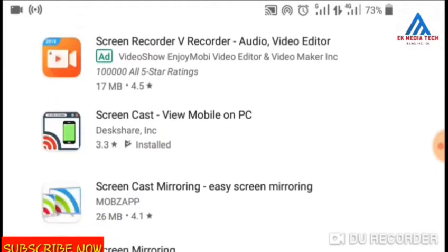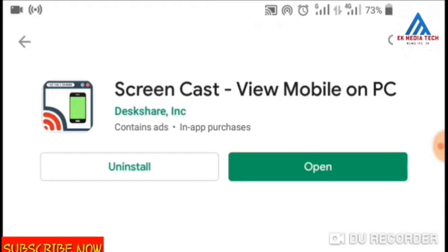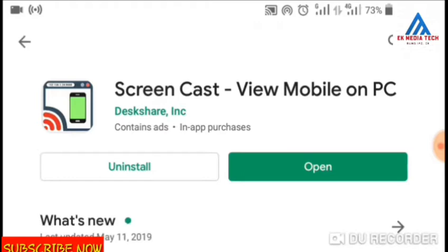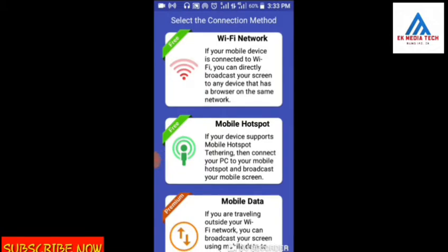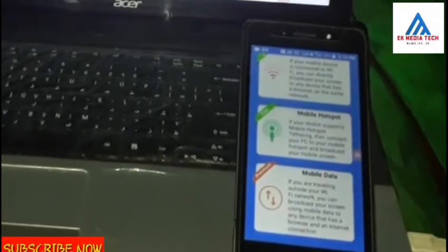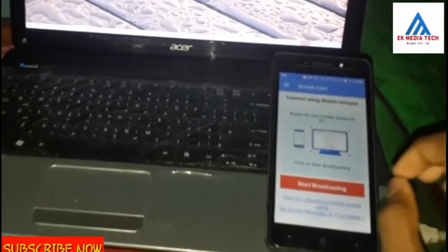I will install a screencast in the mobile app. I will install this screencast. I will open this interface. I will connect to the mobile app. Then, start broadcasting.